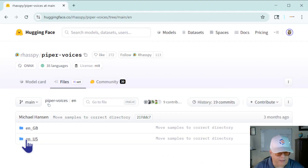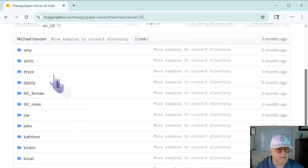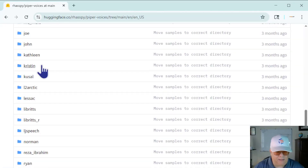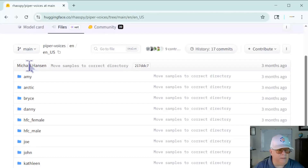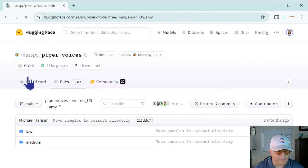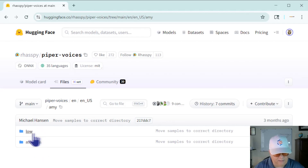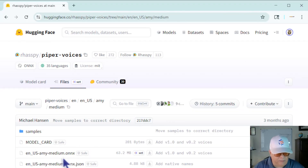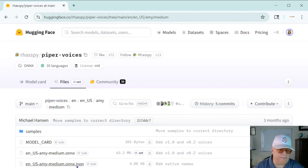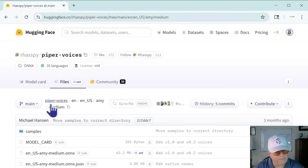We have Great Britain and US options. Looking at US voices, you'll notice each one has low, medium, and high quality options — some have only low and medium, or just low. You will need two files for each voice: the .onnx file and the .json config file. Make sure you download both for each voice you want to use.